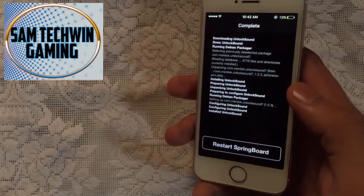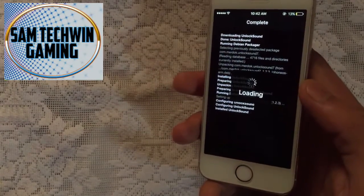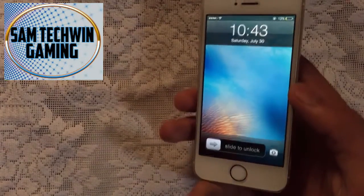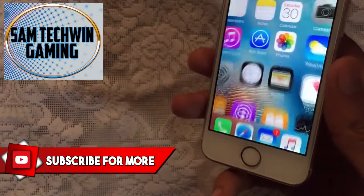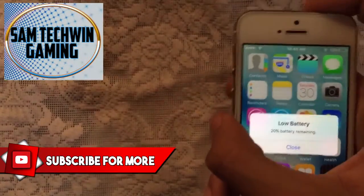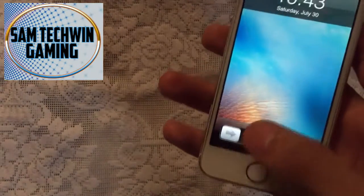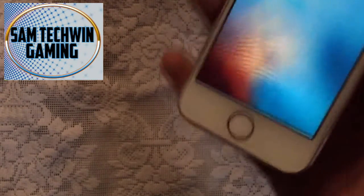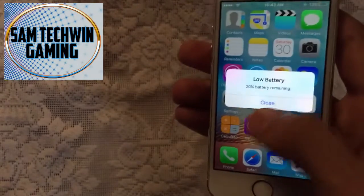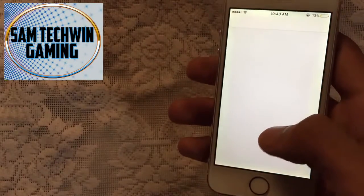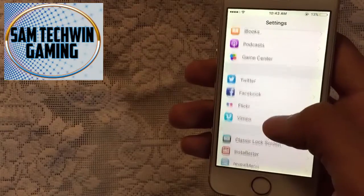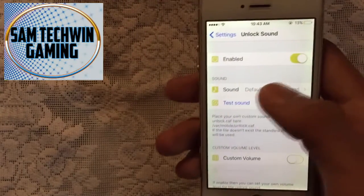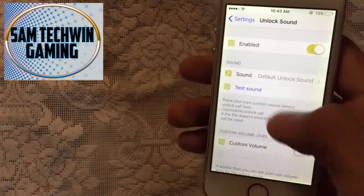Once installed, do one restart springboard. After it restarts, slide to unlock and you will get the stock iOS 6 unlock sound. You can also go to Settings and scroll down to Unlock Sound and tap on it.